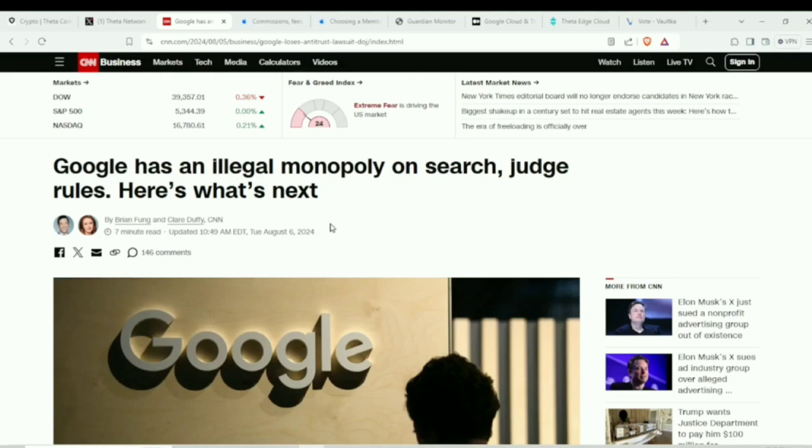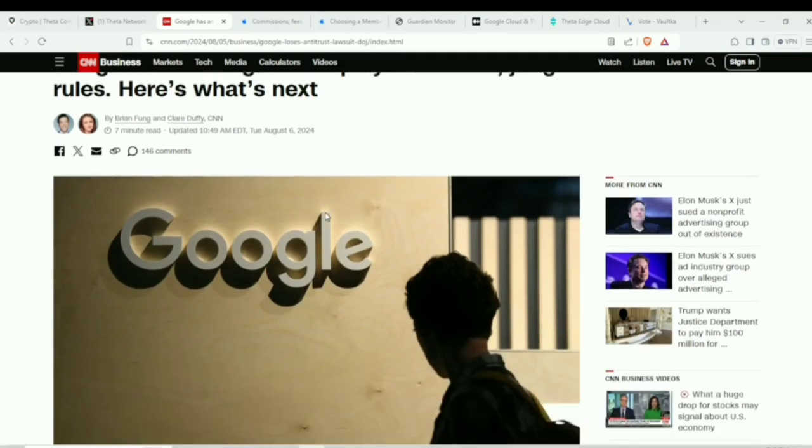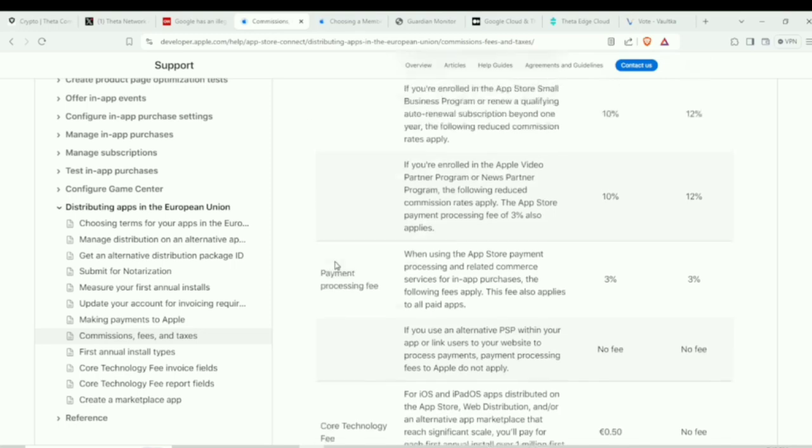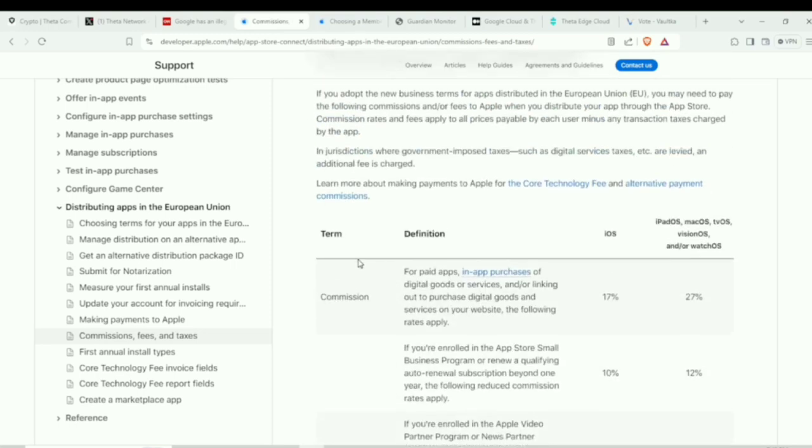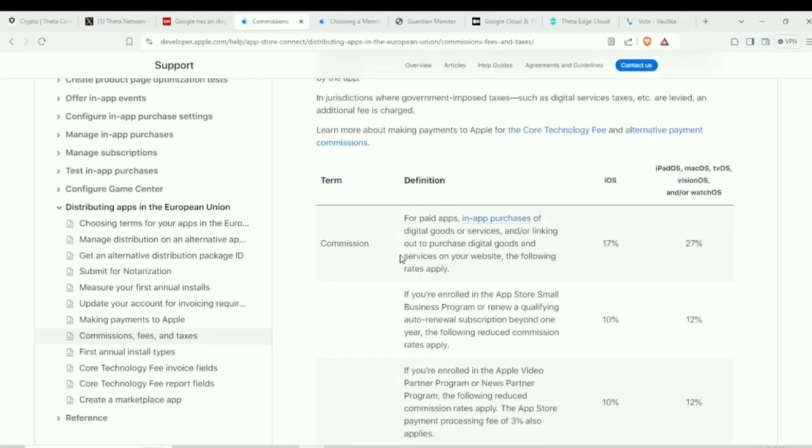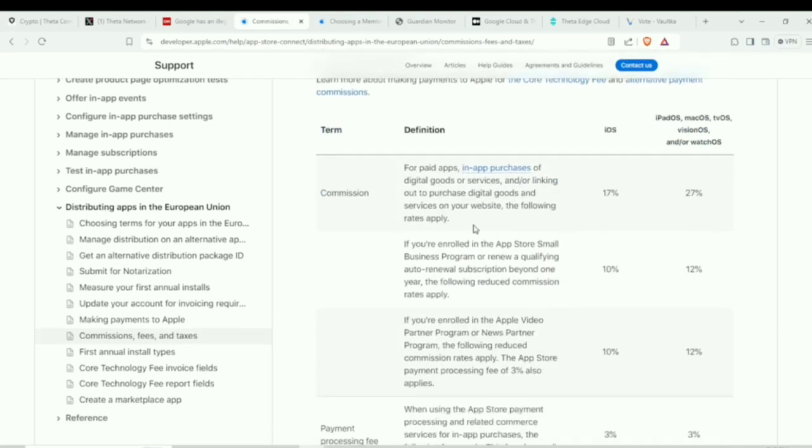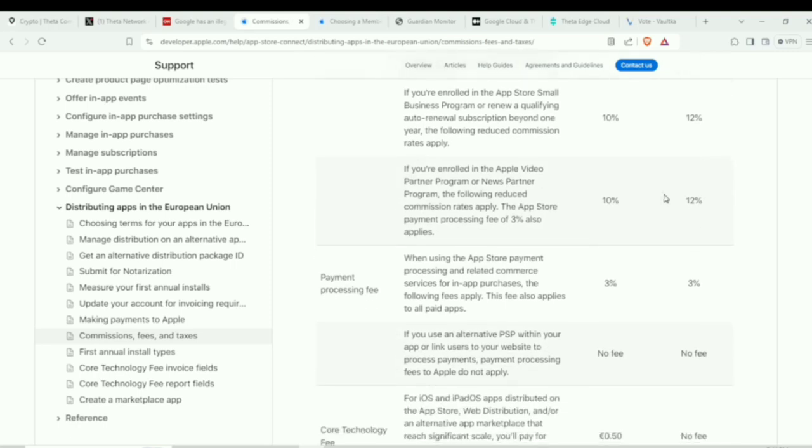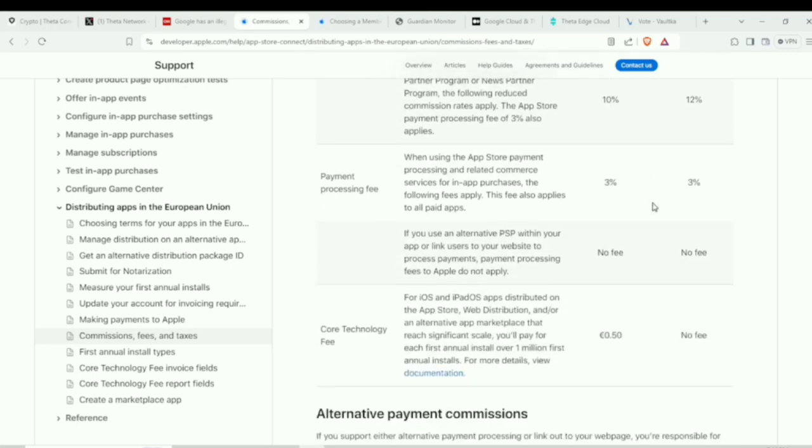So we're watching the whole landscape change in terms of the cash flows that these companies can grab. Another good example is Apple. Apple is dealing with, for developers, they're basically acting like a mafia. They're taking, in the Euro space here, they're taking 17%, 27% here for the OS, for macOS. It's big hits for developers.